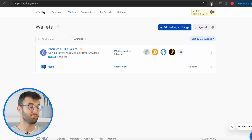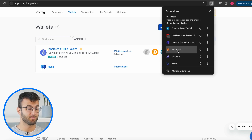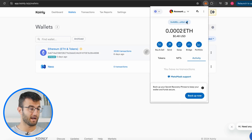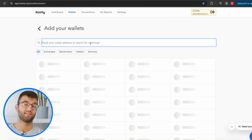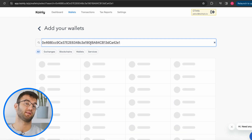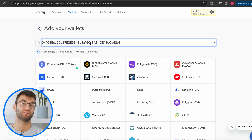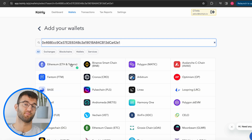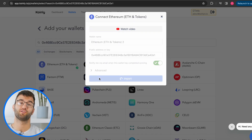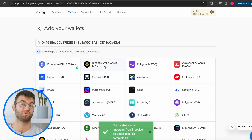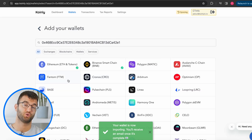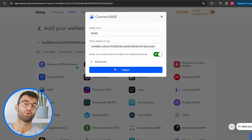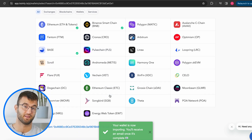We're going to simply head over into MetaMask and copy our address. Then take that address and paste it into search. Pasting the address in the search will automatically filter for only the blockchains that match the address format. You can then select all the different networks you've used without having to select the address every time. Once you've selected your relevant blockchain, Coinly will import your MetaMask transactions automatically.